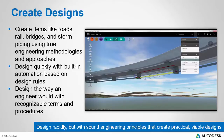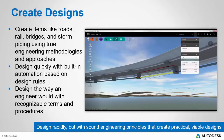So because of all this, we're able to do more than just create pretty pictures of designs in InfraWorks 360 — we can create designs that are based on engineering methodology that can be easily moved into detailed design without losing any of the design integrity. These capabilities allow you to design rapidly but with sound engineering principles that create practical, viable designs.